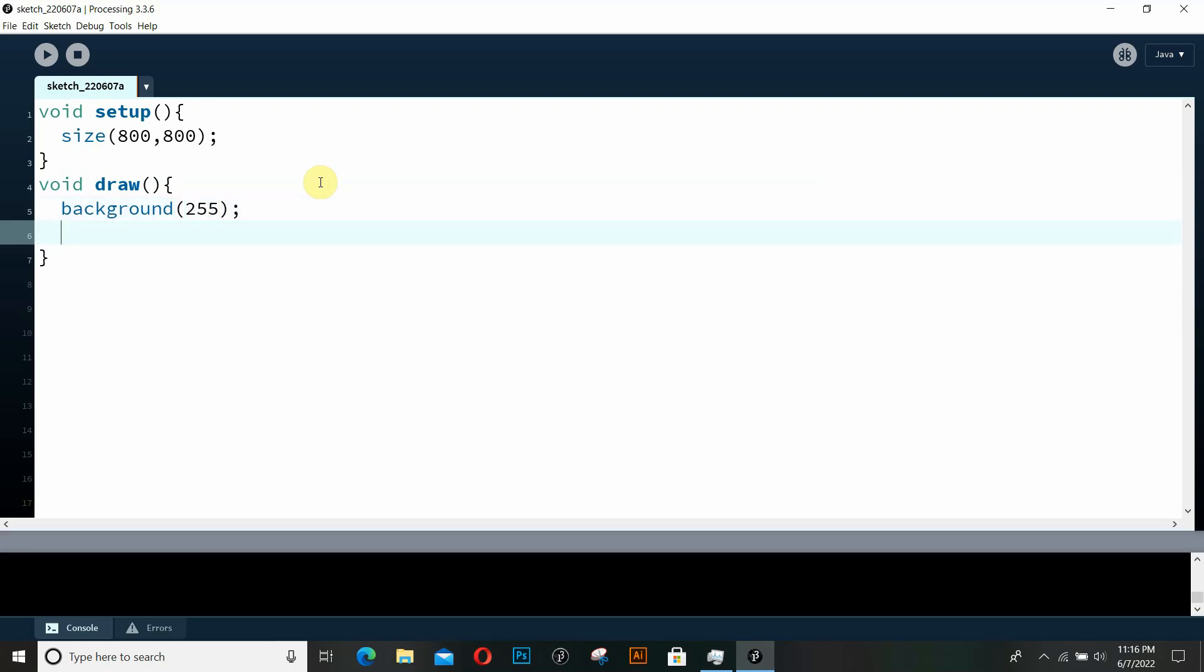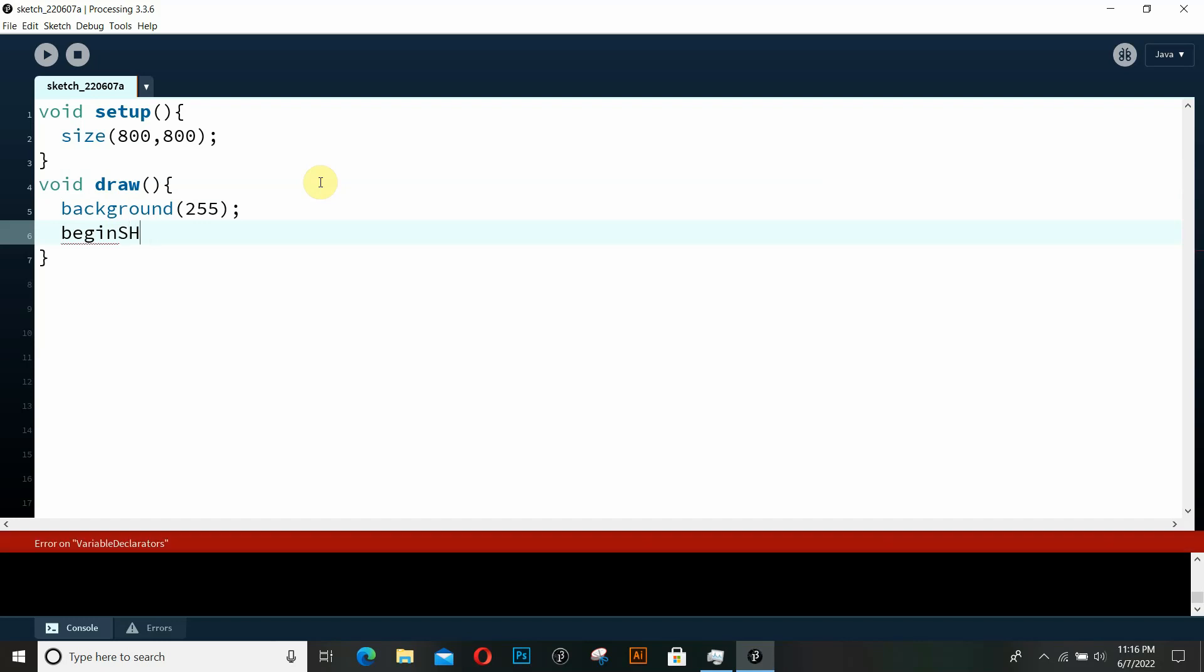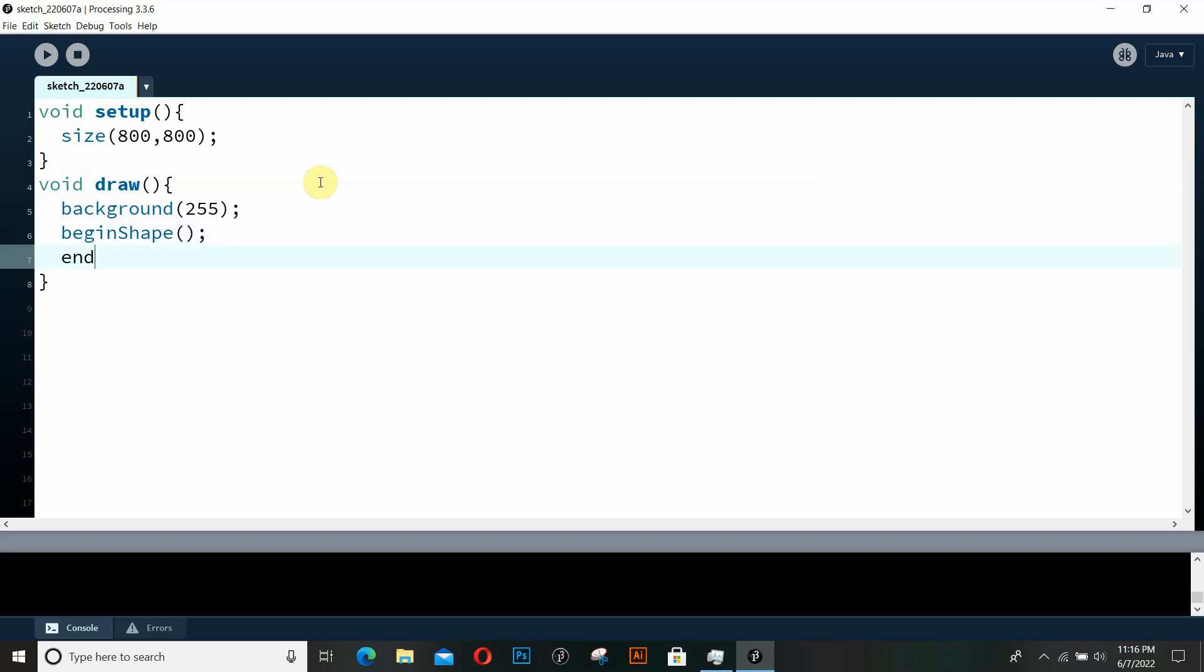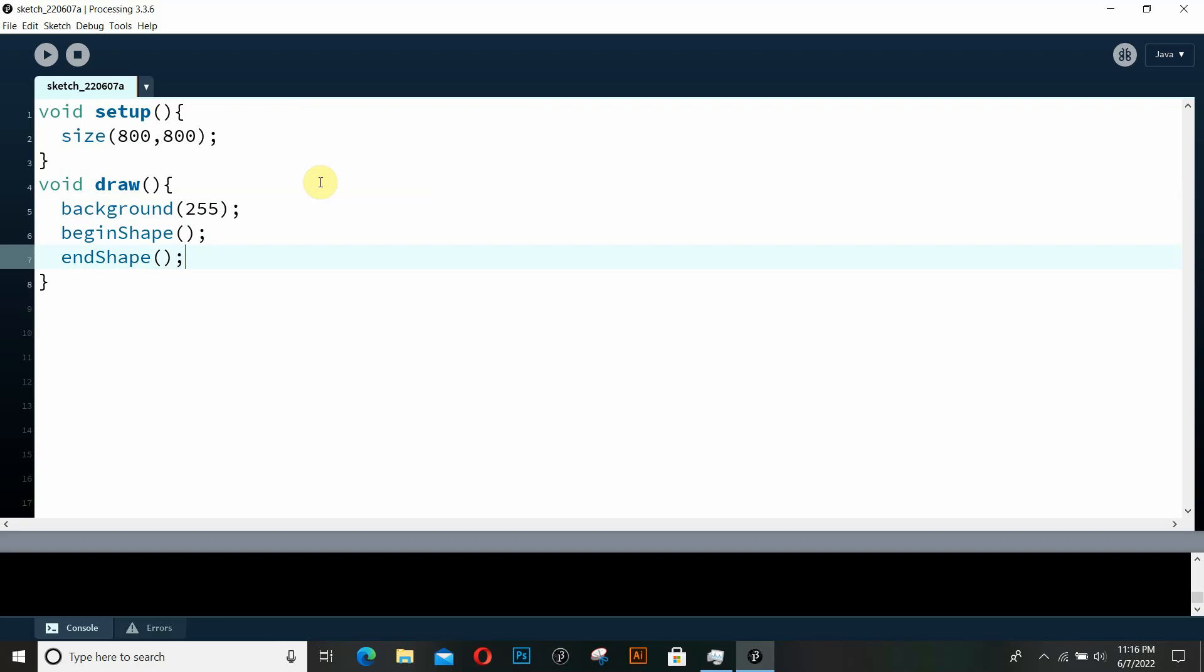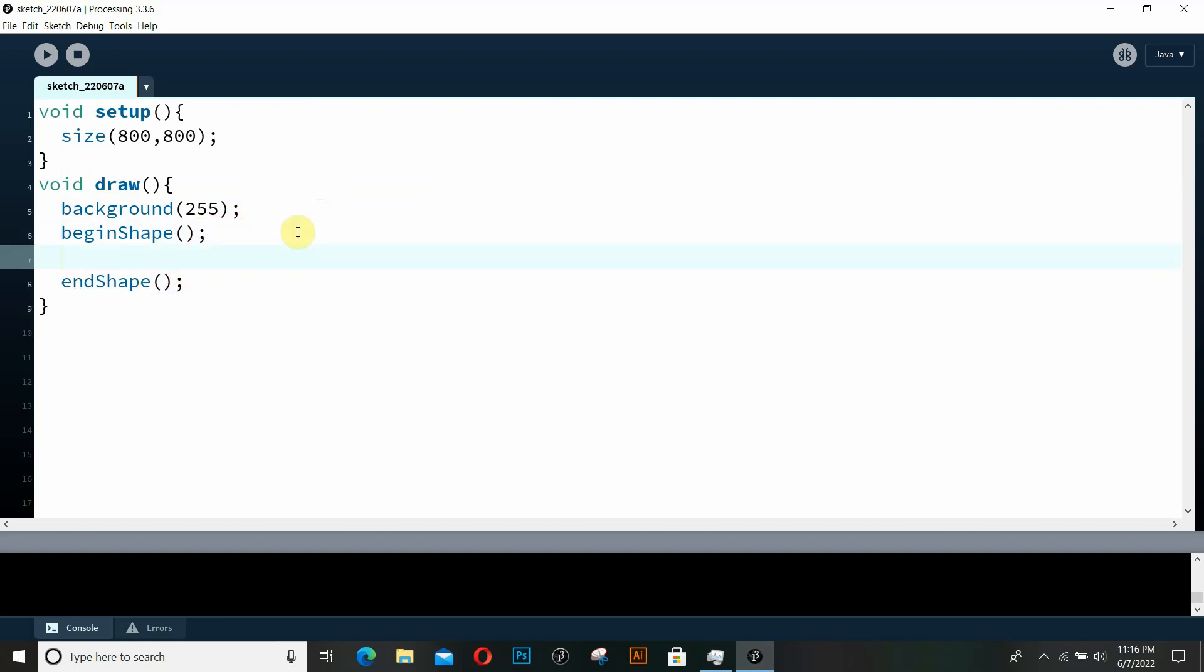And as I've already said we're going to be creating shapes using the beginShape and endShape functions in processing. So bear with me and let's just get started. So the first thing that you need to do is you need to write the beginShape and the endShape functions in two consecutive lines.